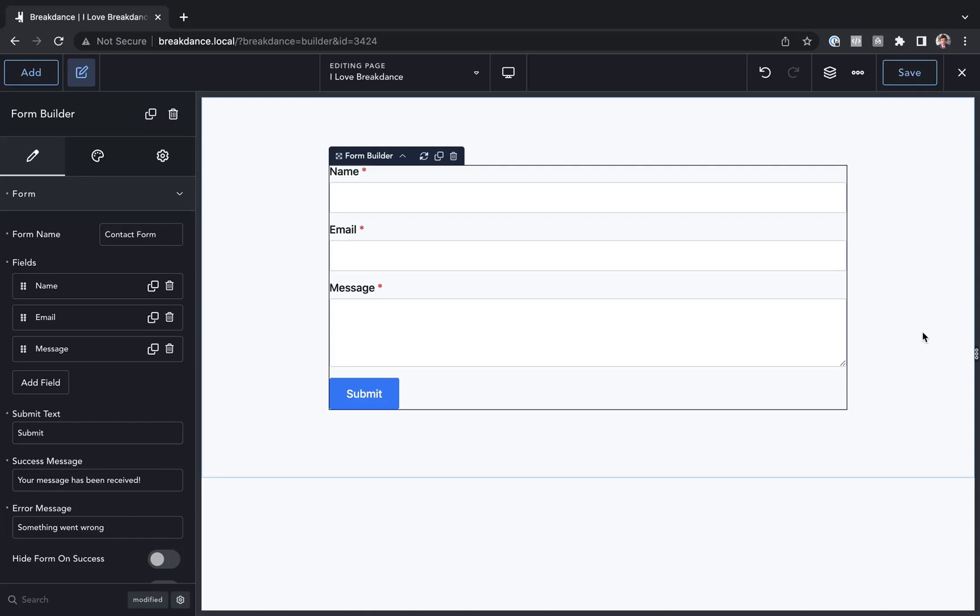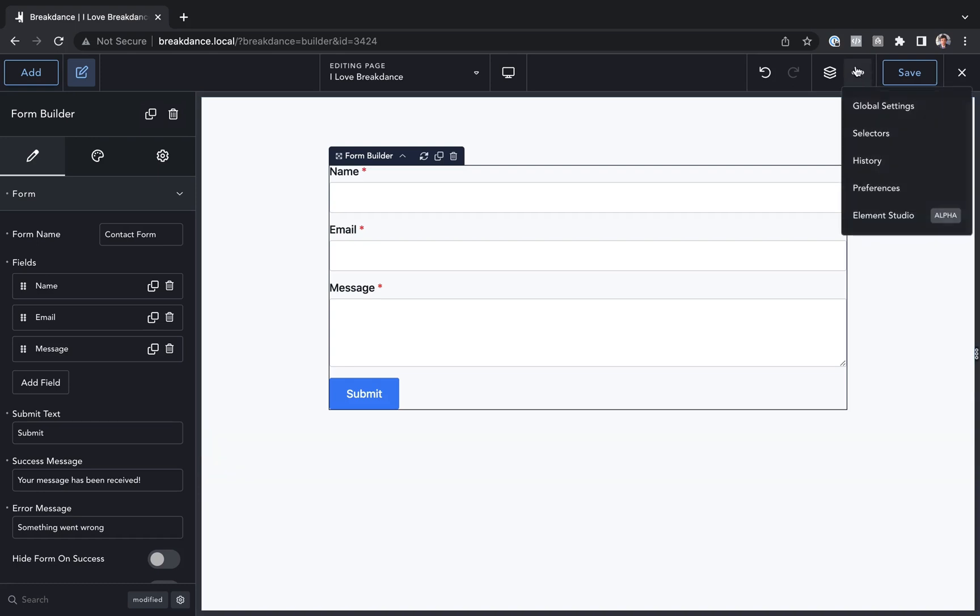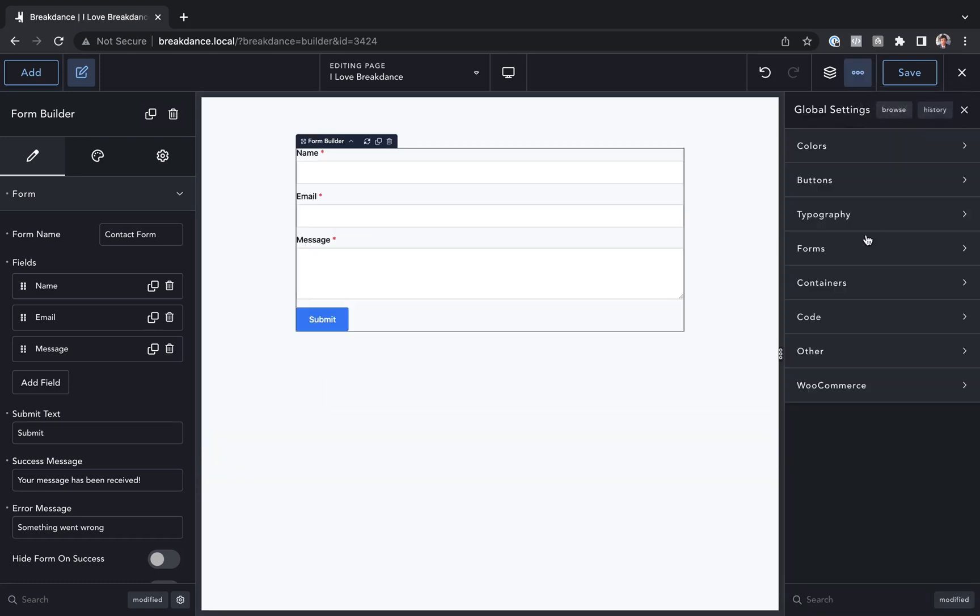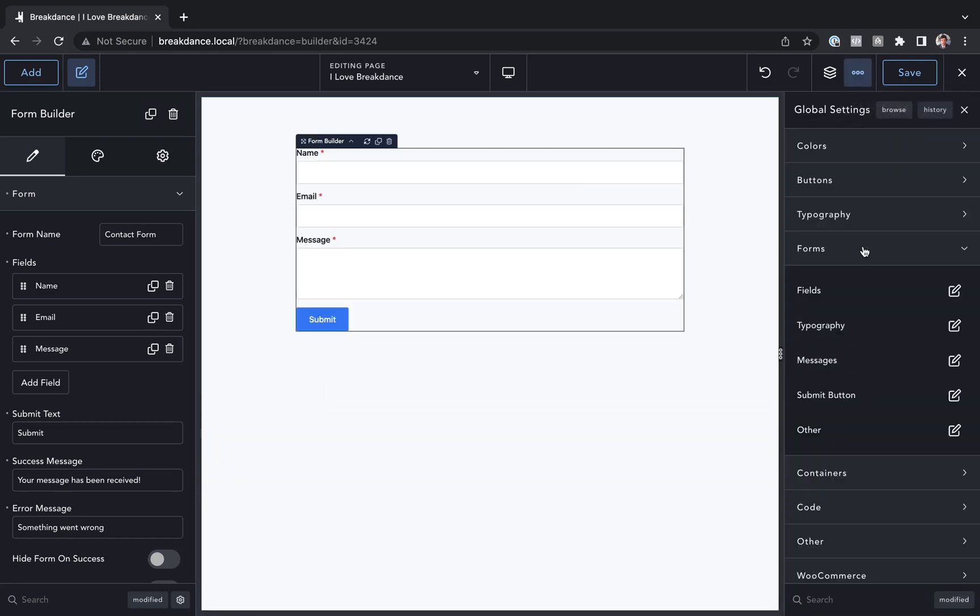Hey, this is Louis from Breakdance, and in this video I want to show you how to customize your global form settings. To do that, go to the three-dot menu, select global settings, and then go to forms.